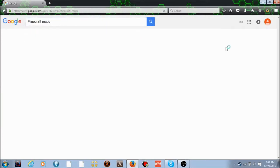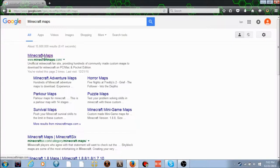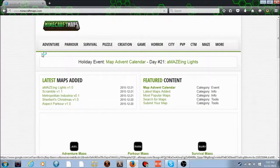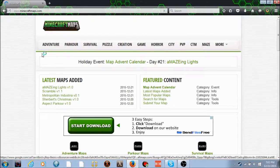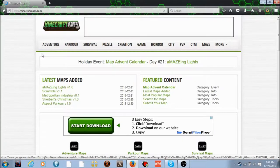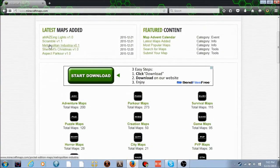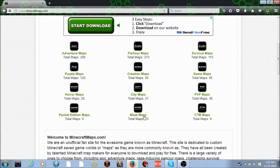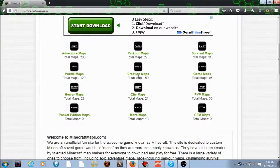You just search Minecraft maps. If you have a specific site, go there. This doesn't apply to Pocket Edition, I don't know how to do that. They have mods, but they don't work.